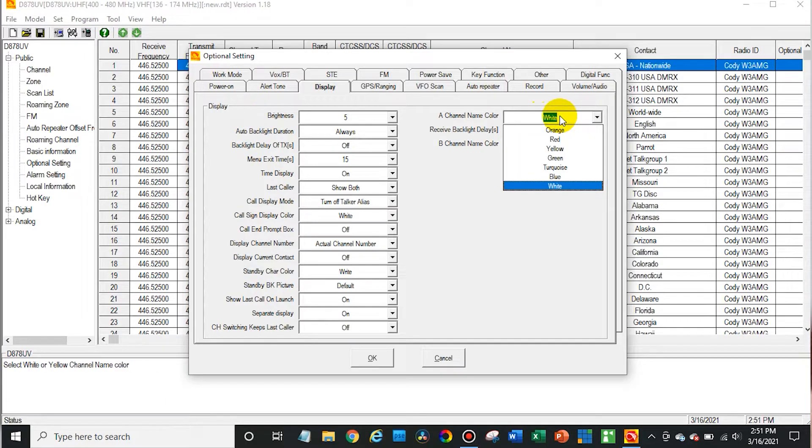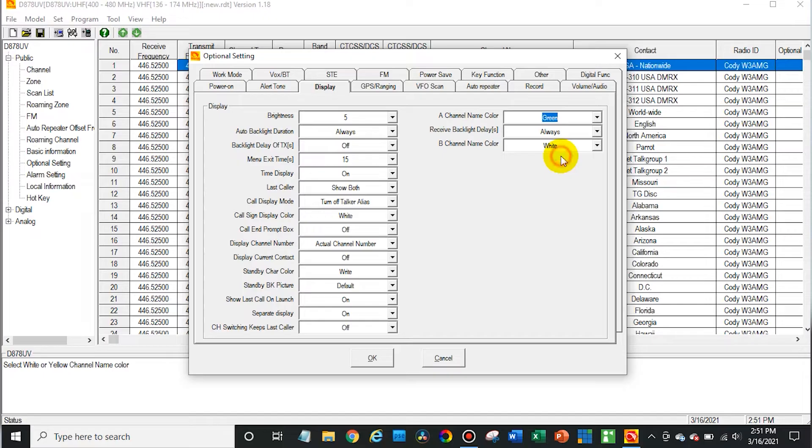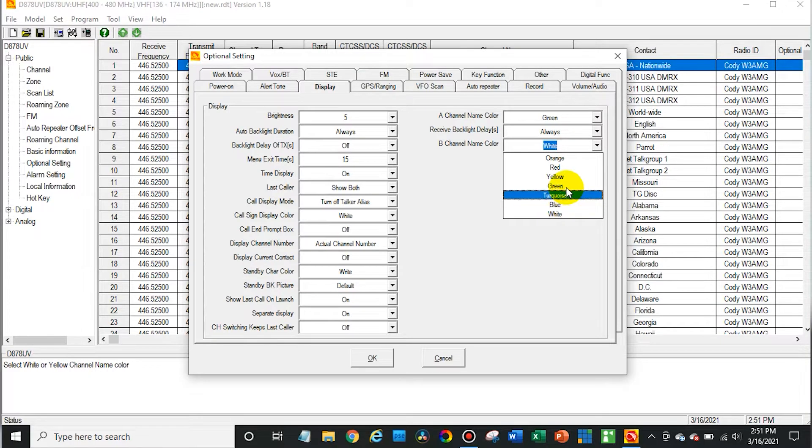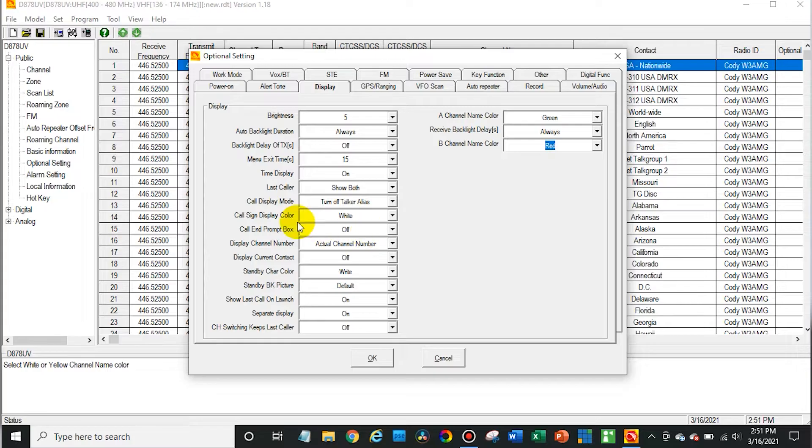Those A and B channels up here and down here, we can change the text display color. I'm going to make channel A green, and then channel B we'll make red. Then we have some more options down here. There is a call sign display color.